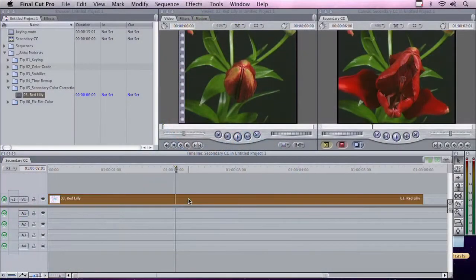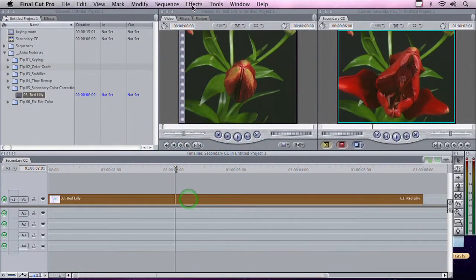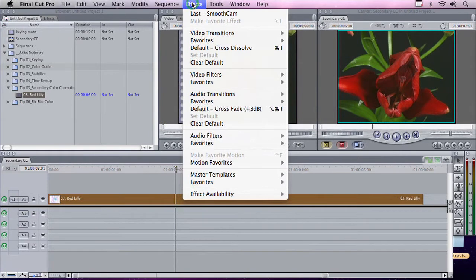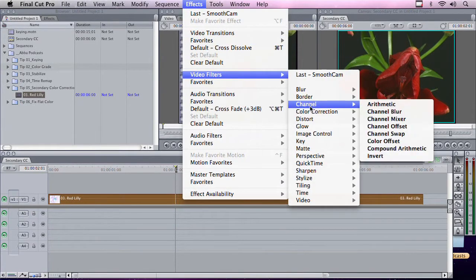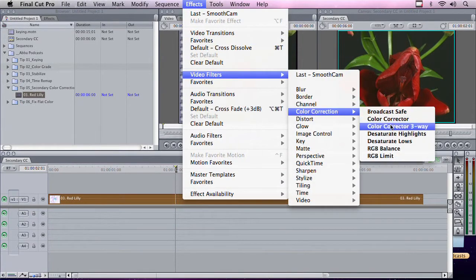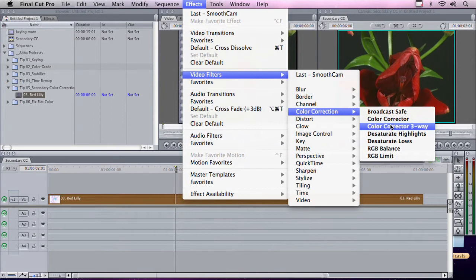Let's take a look at our clip in the timeline. The first thing we want to do is select the clip, go to the Effects tab, Video Filter, Color Correction, and select the same three-way color corrector that you would use just to fix a shot.